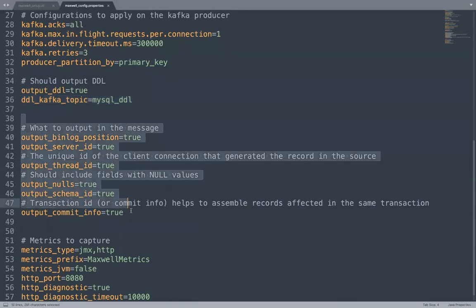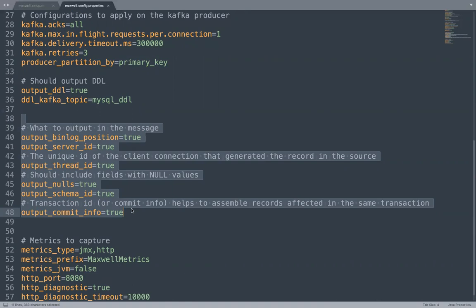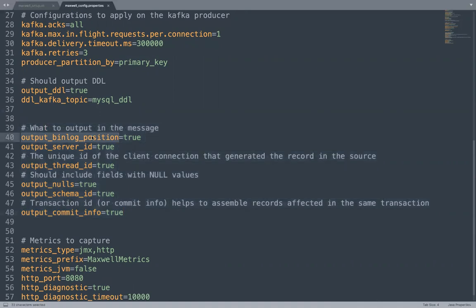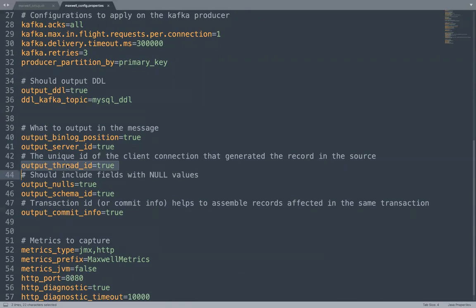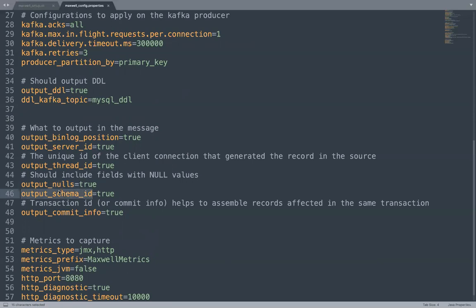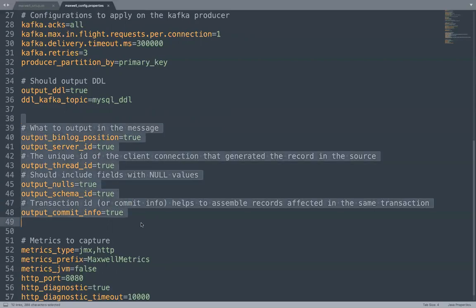Then you have control over what kind of information you would like to output. Since the input messages are coming from the bin logs, they contain lots of information. You may not be interested to capture all of them, but you have the option to choose whether you would like to output the bin log position, the position from which this record was picked, the server ID of the actual source, the thread ID, which is usually the client identifier which created that entry in the MySQL. If a field has a null value, do you want that field in the output? Do you want to output the schema ID? Do you want to output the transaction ID or commit info? In a single transaction, multiple records would have been affected. So in your downstream application, if you want to combine or access all the records which got changed in a single transaction, your commit info can be helpful in your downstream applications. But again, you can mix and match which things you would like to output and which fields you would not like to output.